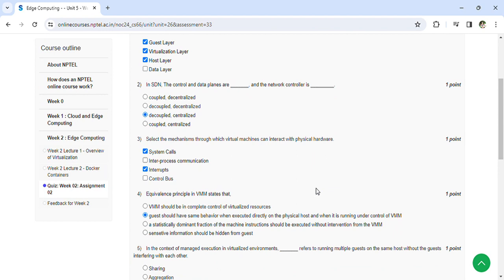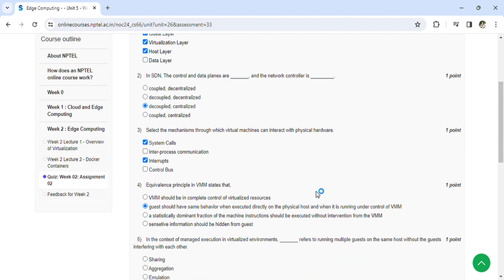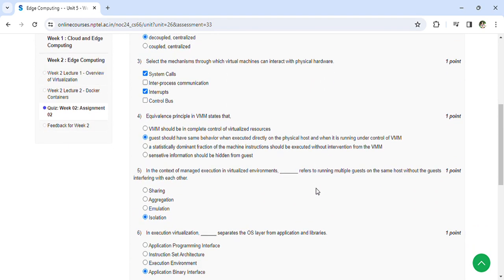The physical host and when it is running under the control of VMM. In the context of managed execution in virtualized environment, [blank] refers to running multiple guests on the same host without the guests...